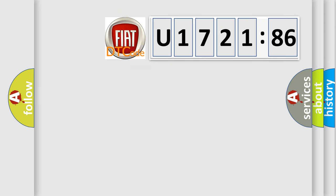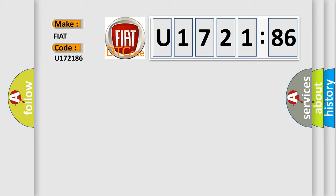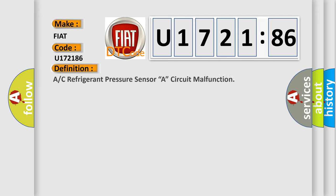So, what does the diagnostic trouble code U172186 interpret specifically for FIAT car manufacturers? The basic definition is A/C refrigerant pressure sensor A circuit malfunction.